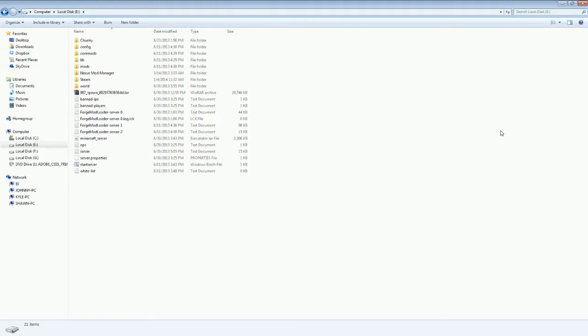So they use a .abc format. That's the extension that you find at the end, so it'll be such and such .abc. So when you go online to Google it, type in something like ABC format songs or ABC extension songs.